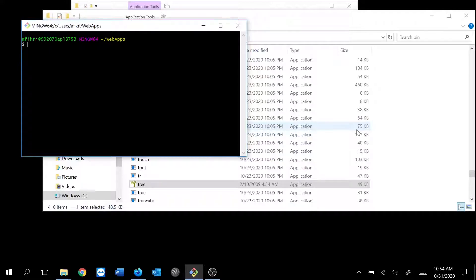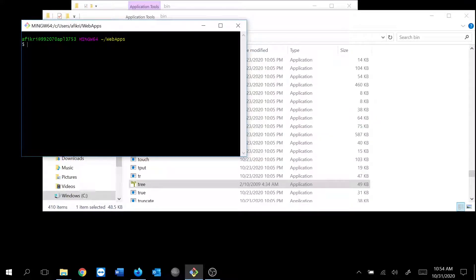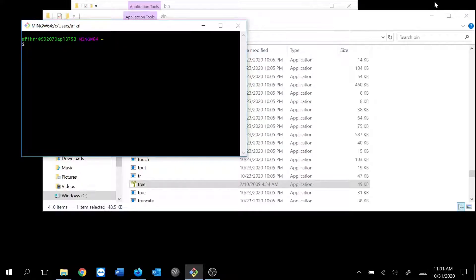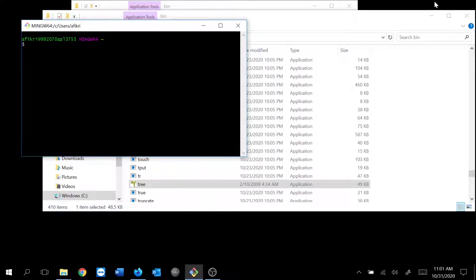Okay, now we want to see if the tree tool is working. Okay, now let's try to use this tool.